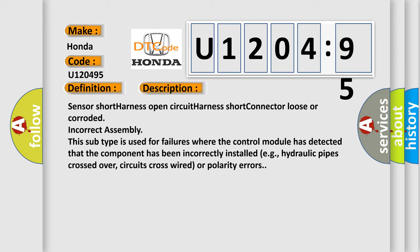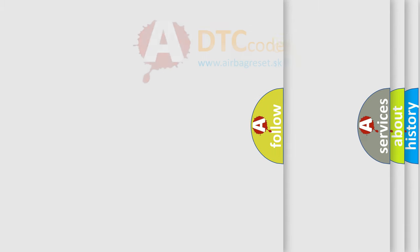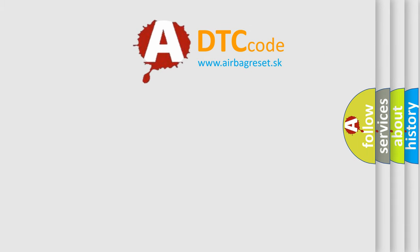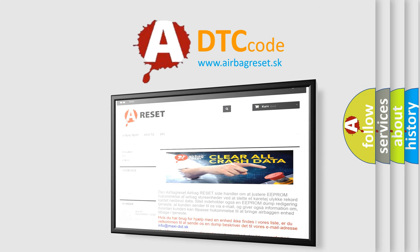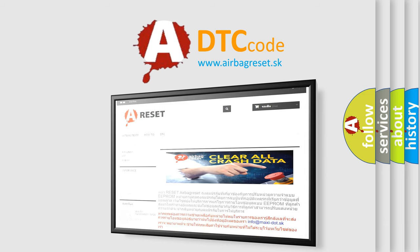The Airbag Reset website aims to provide information in 52 languages. Thank you for your attention and stay tuned for the next video.